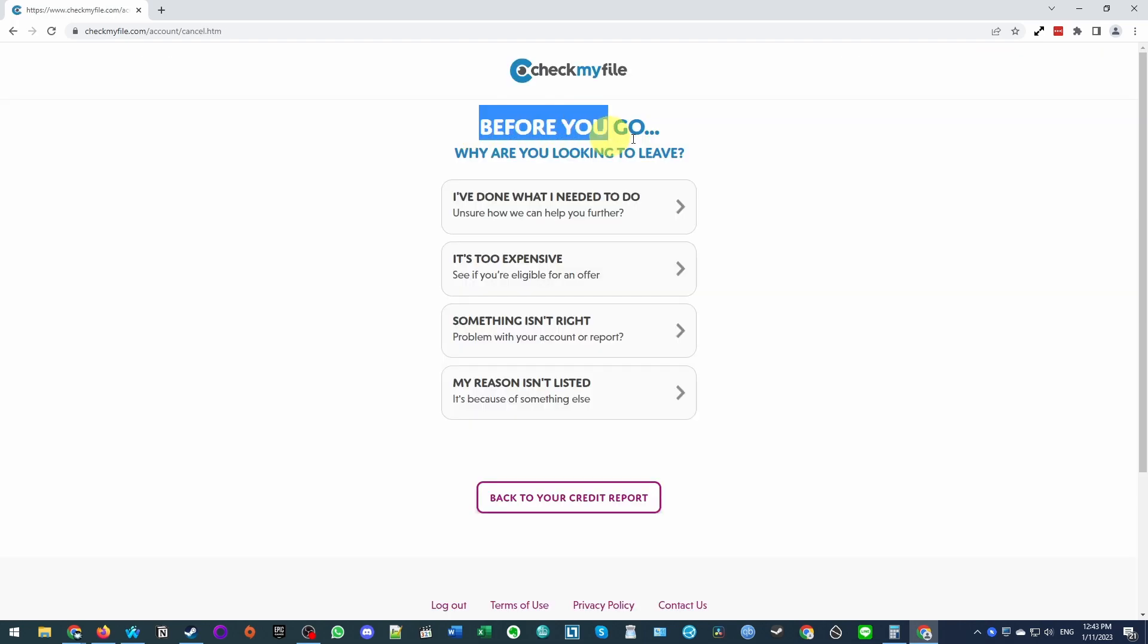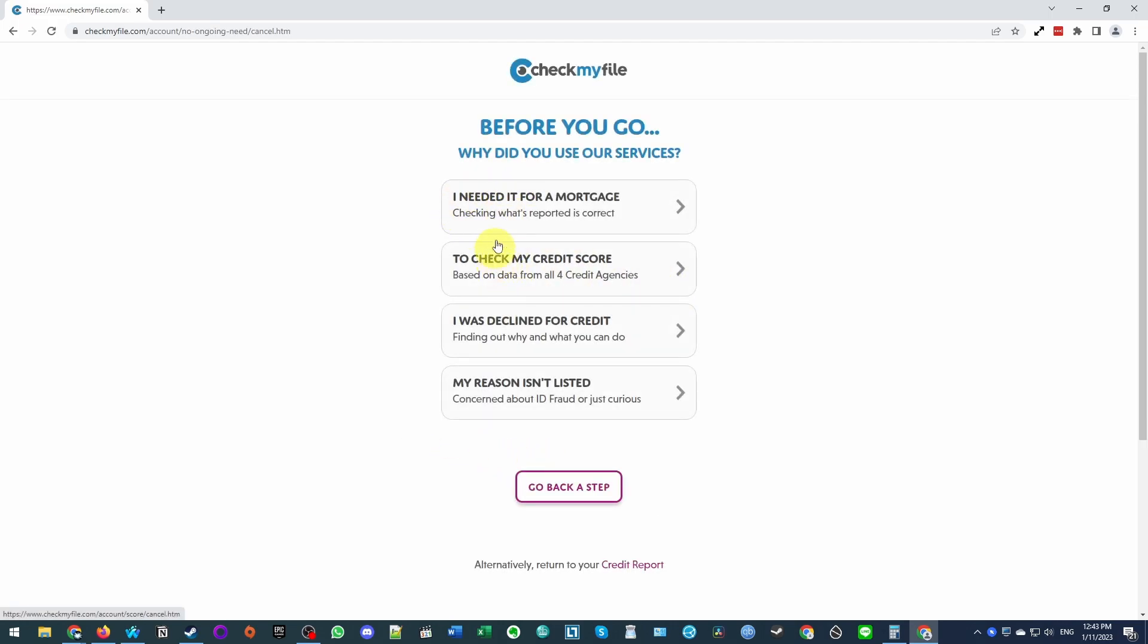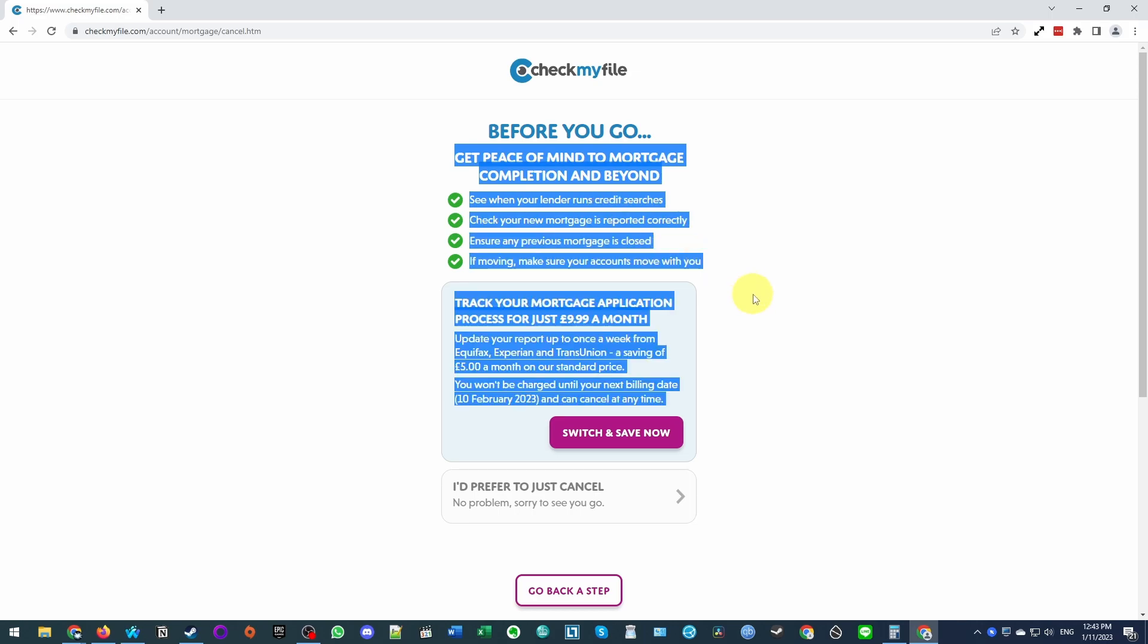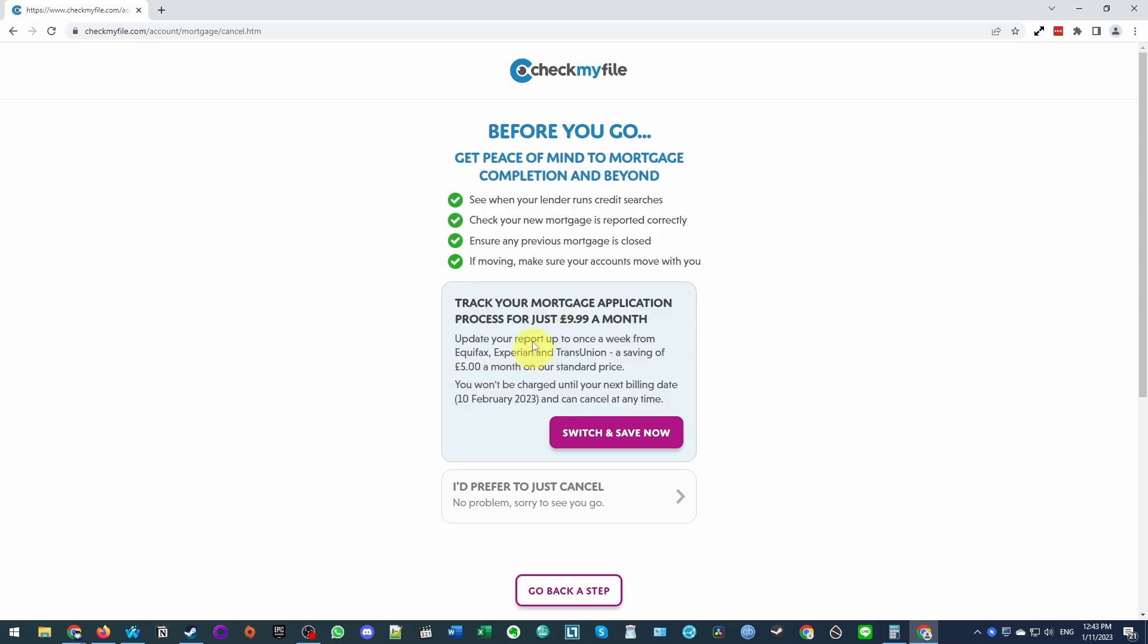So it says here, before you go, why are you looking to leave? I'm going to say, I've done what I needed to do. I needed it for a mortgage. Here it's asking us if we want to do a deal here. But actually, I'm just going to press, I'd prefer to just cancel.